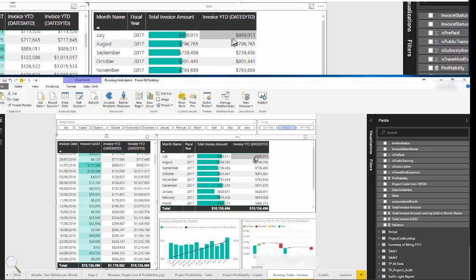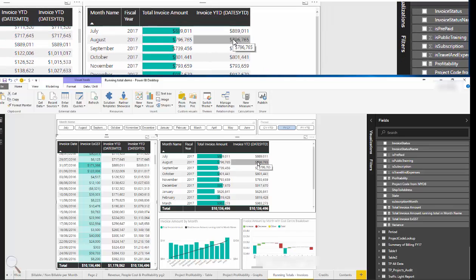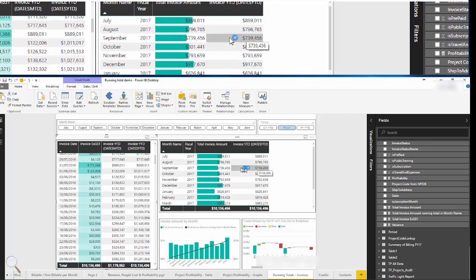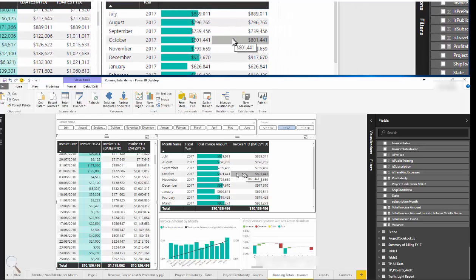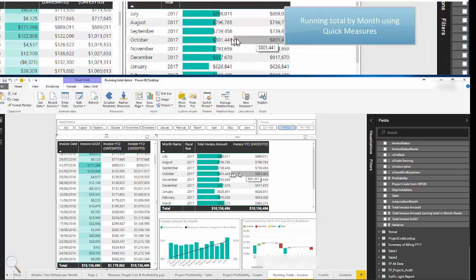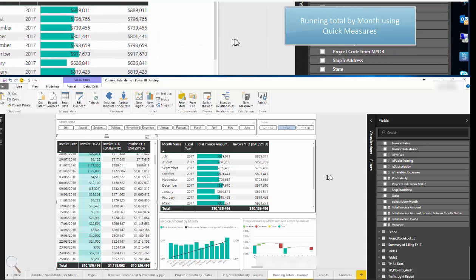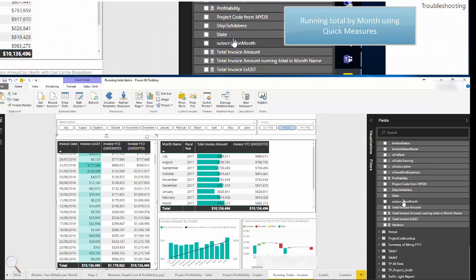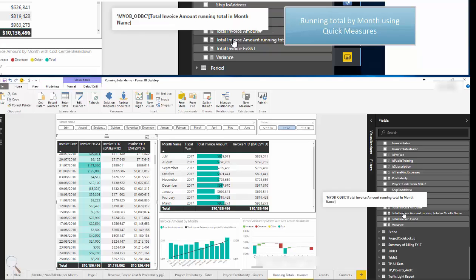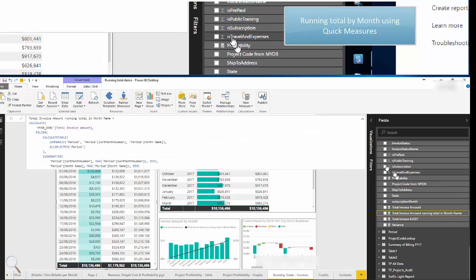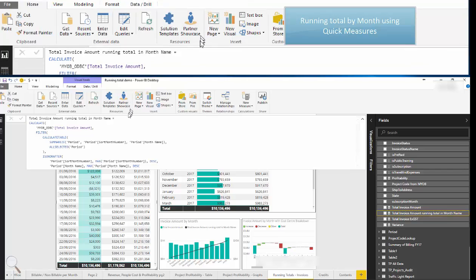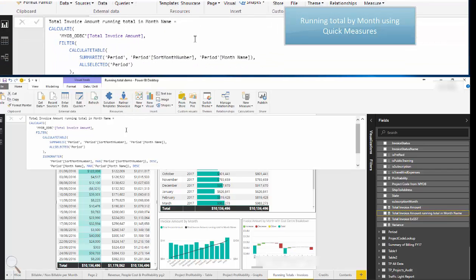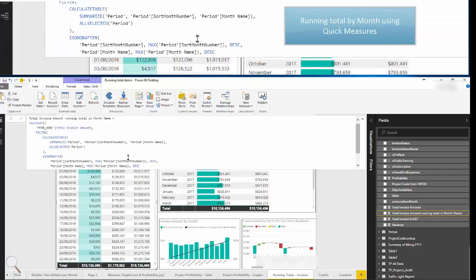So let's go ahead and create another quick measure based on the month. If this looks complicated don't be concerned, this is a quick measure which is automatically created by Power BI. I'll show you quickly how to do that.